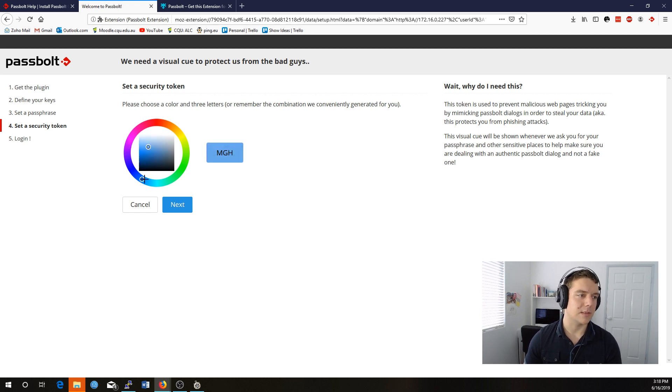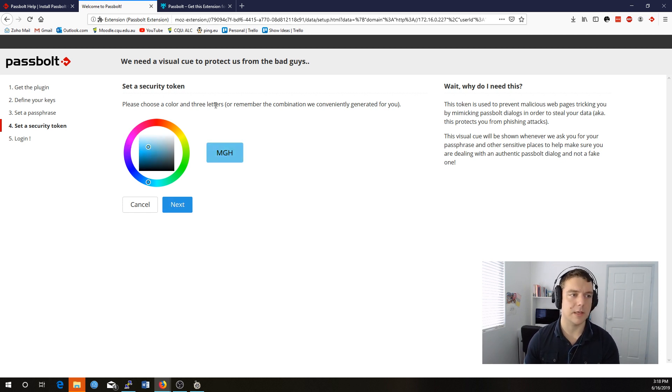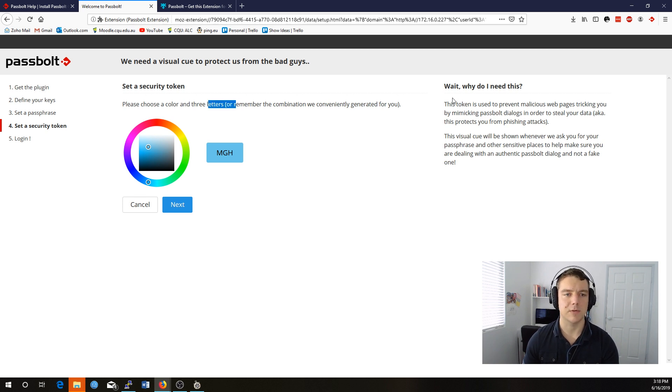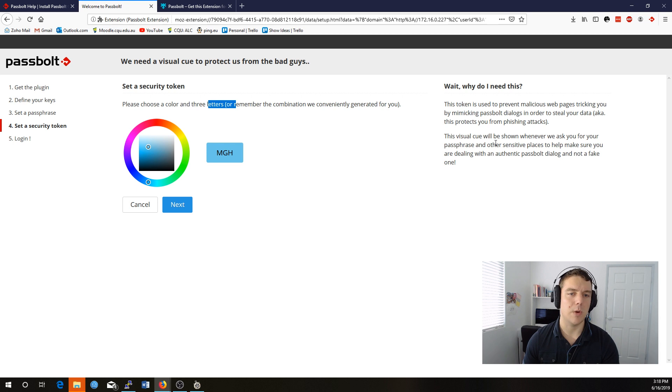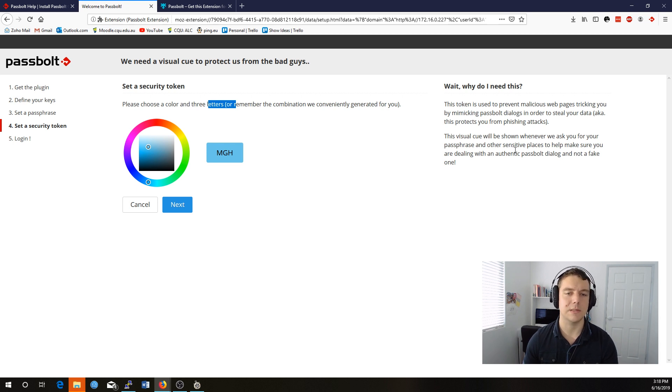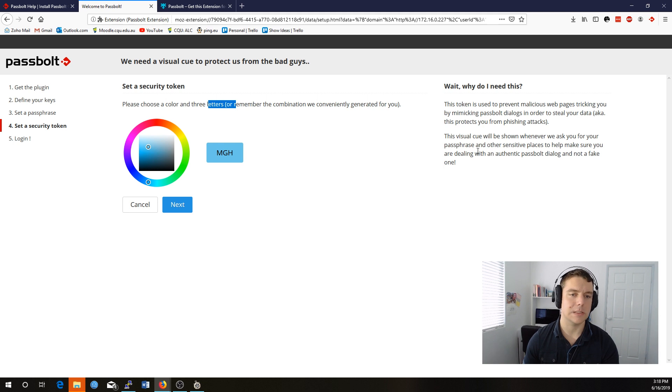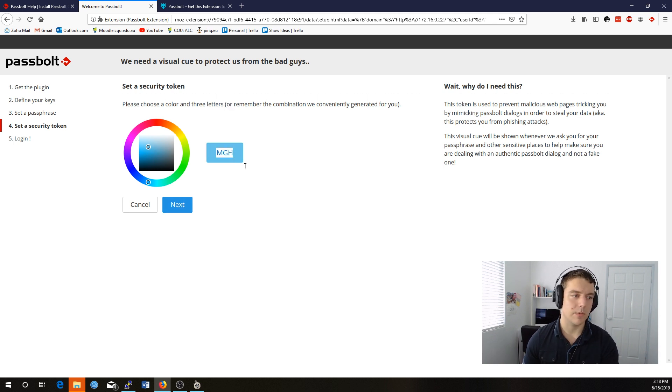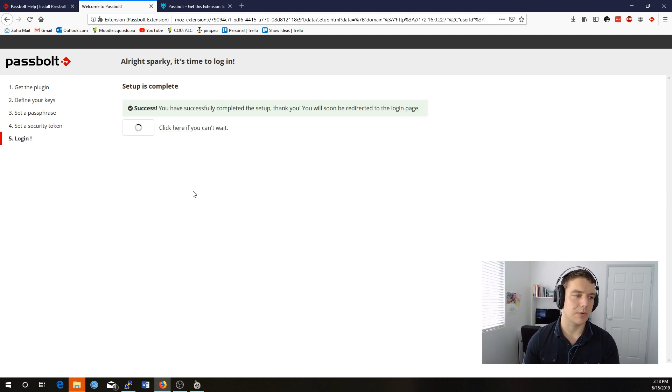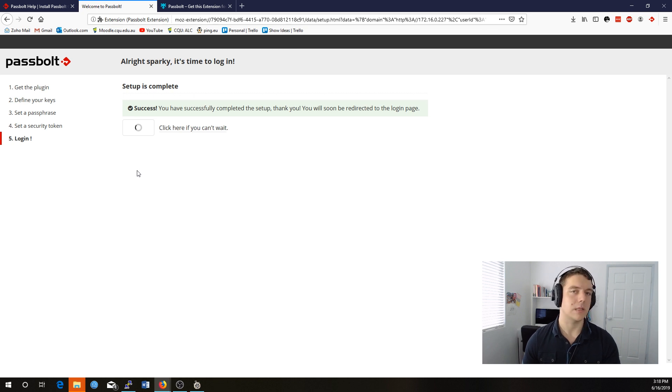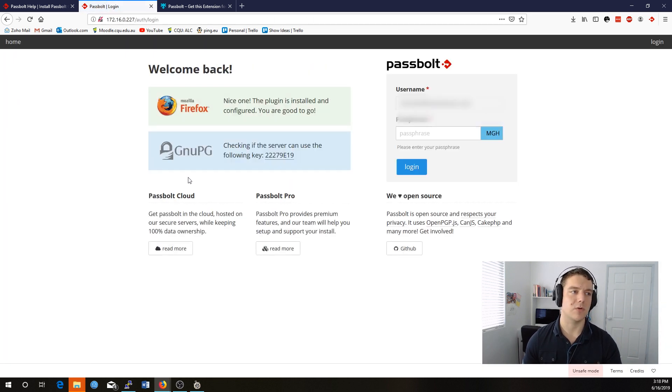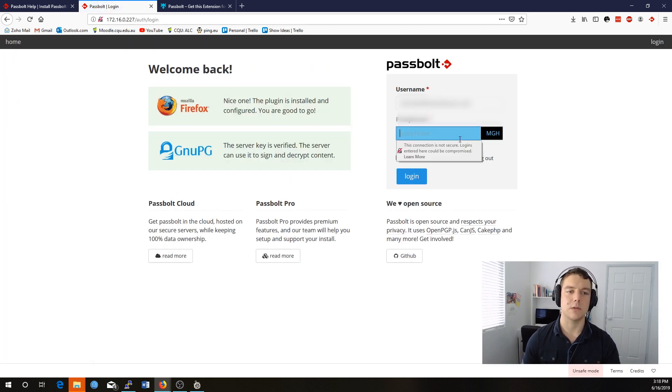And now we need to select the color. This color is for ensuring that you're connecting to the correct server. So it says over here, the visual cue will be shown whenever we ask you for your passphrase and other sensitive places to make sure you're dealing with the authentic Passbolt dialog. So as long as you recognize this color when you log in, then that means you're connecting to the correct server and you haven't been directed to the incorrect one.